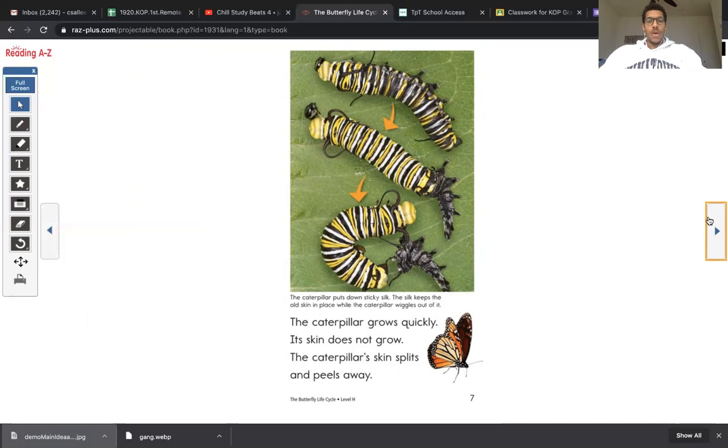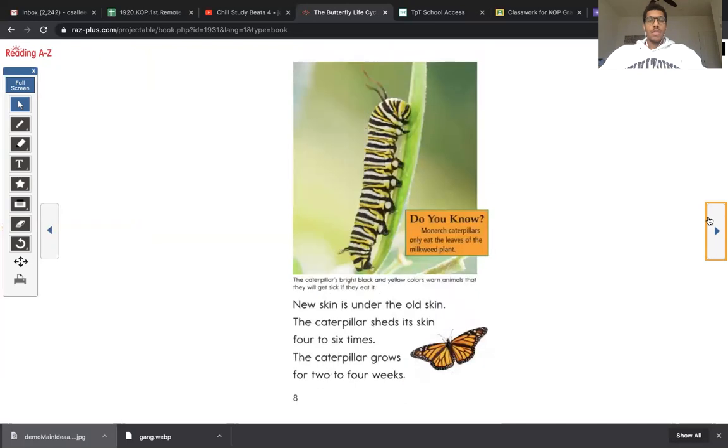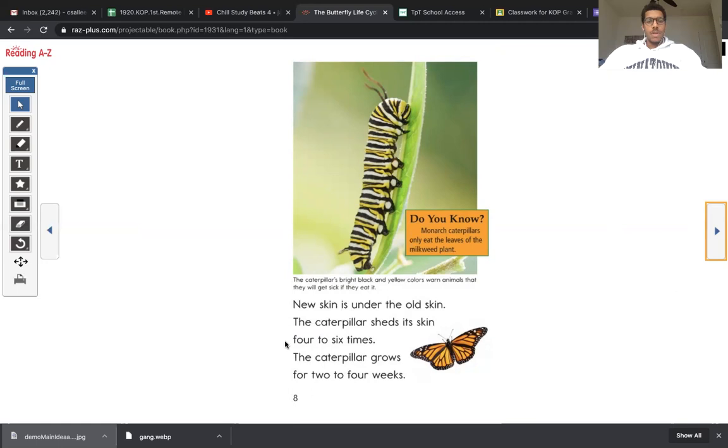So we're now at the second stage. We're learning about the full cycle. That is the main topic, the full life cycle. New skin is under the old skin. The caterpillar sheds its skin four to six times. The caterpillar grows for two to four weeks.